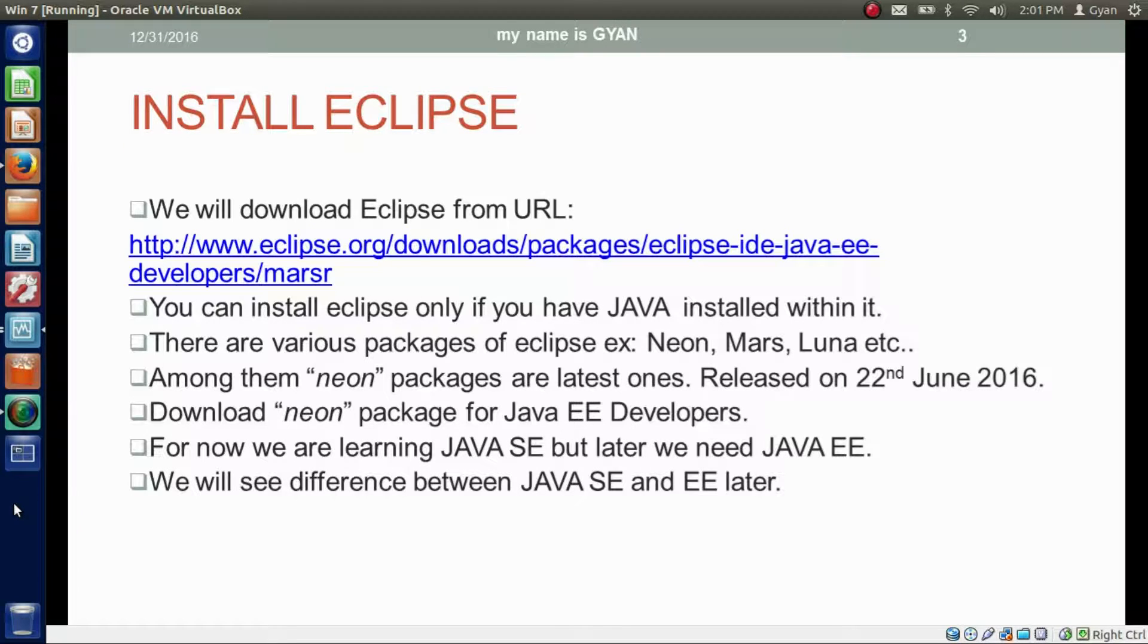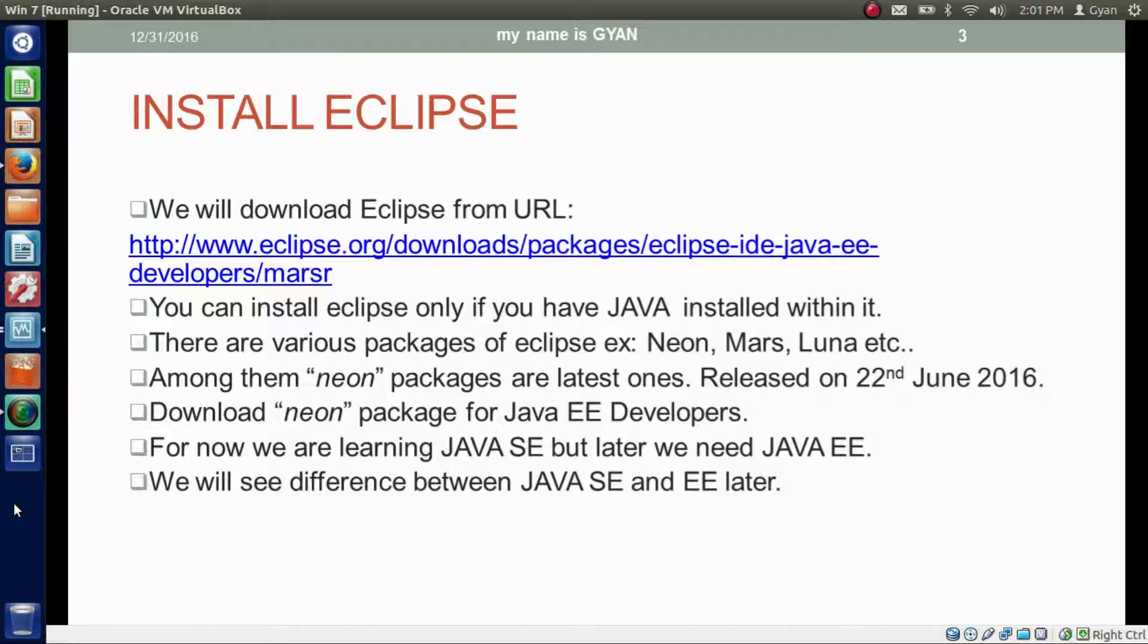First we will download the Eclipse IDE from the following URL. This URL has been provided in the video description below. Click on Show More to get this URL.